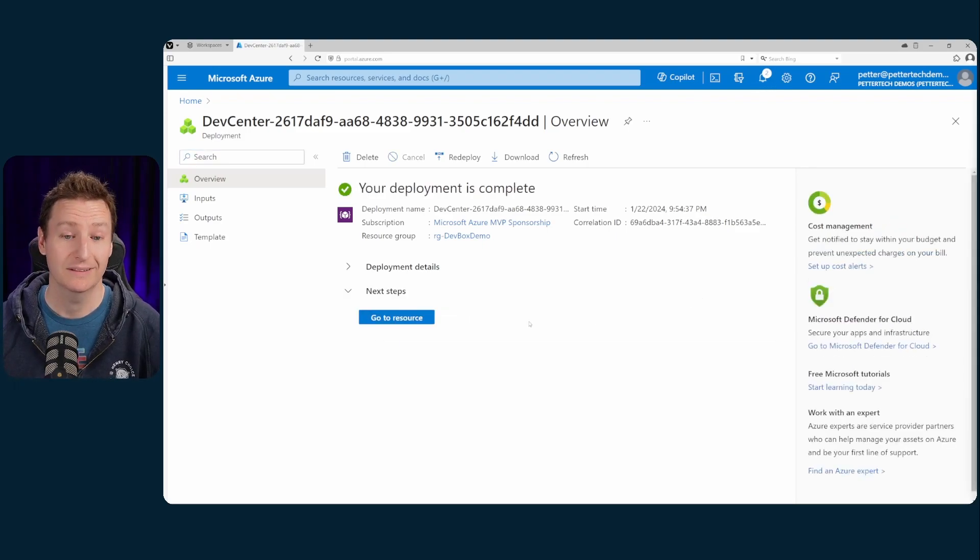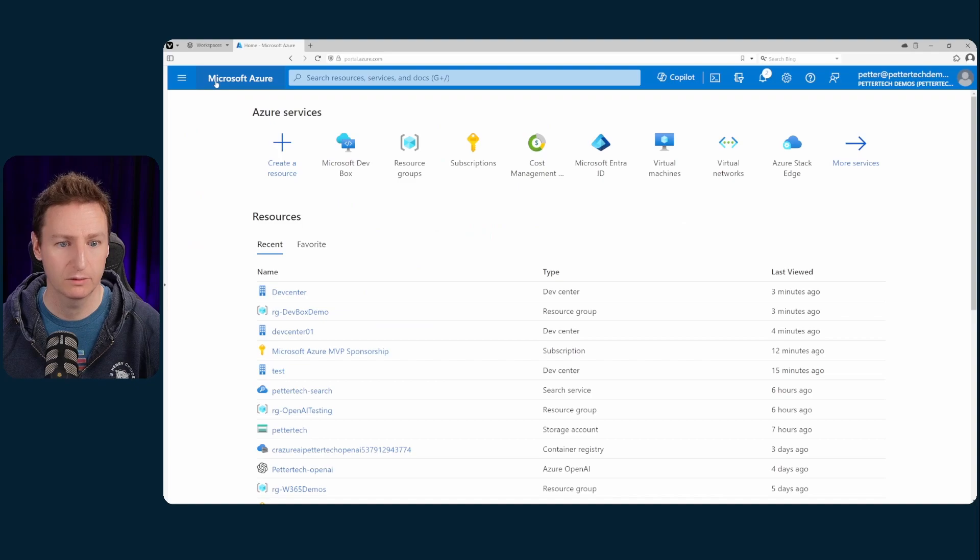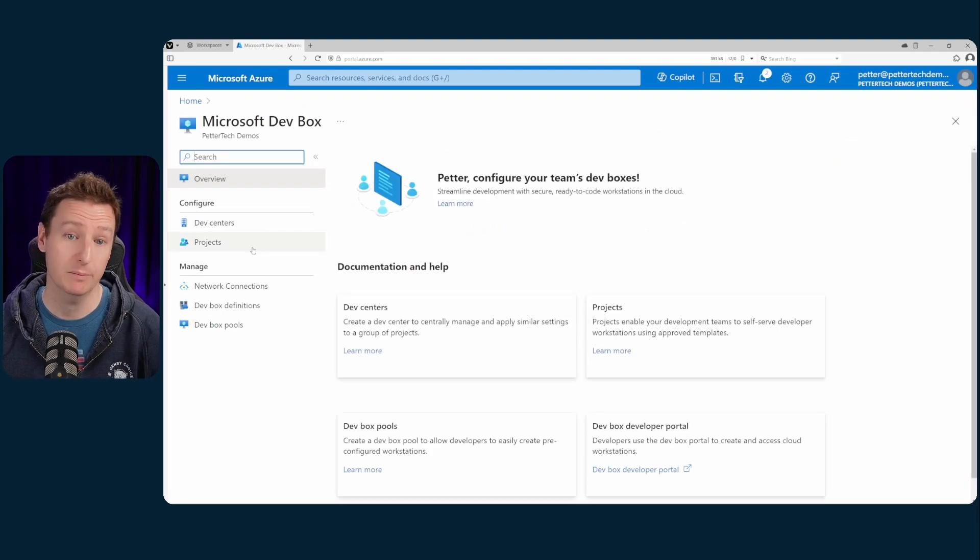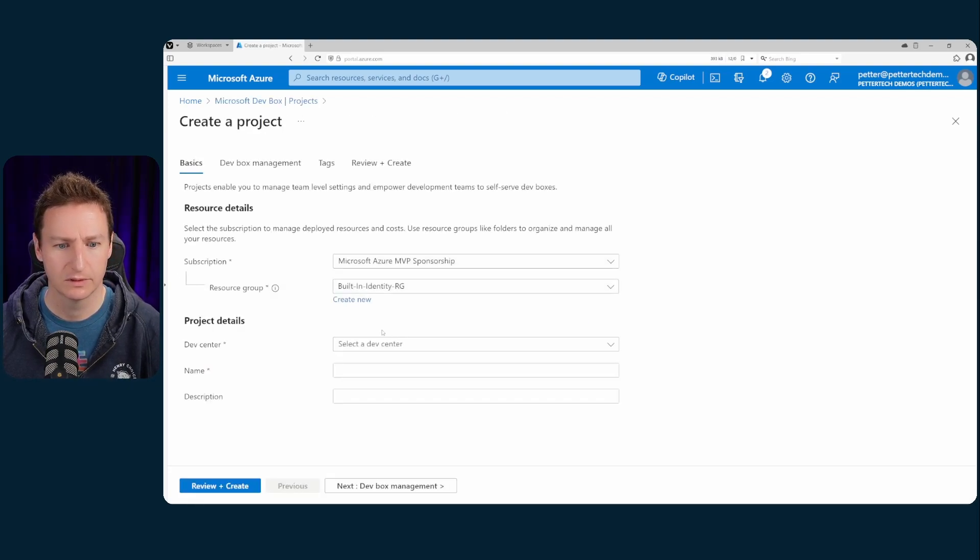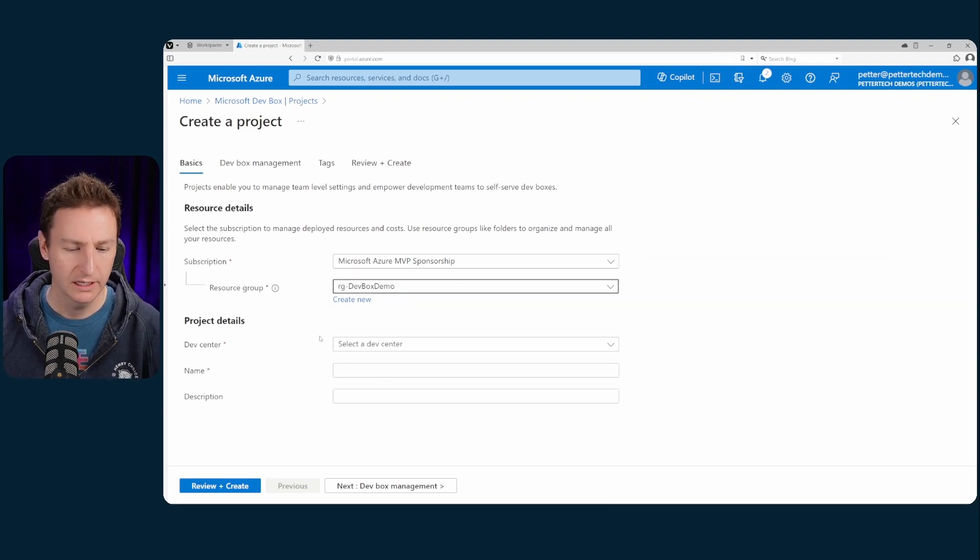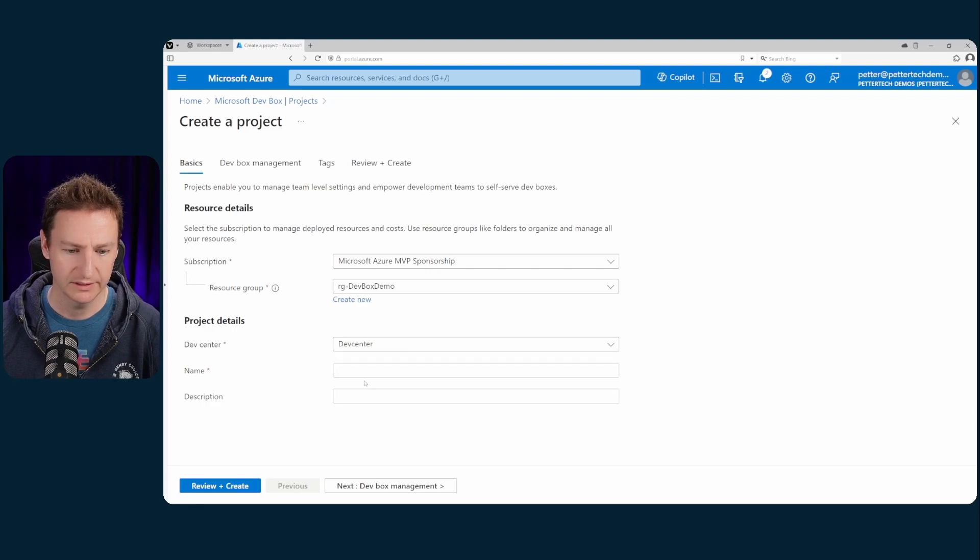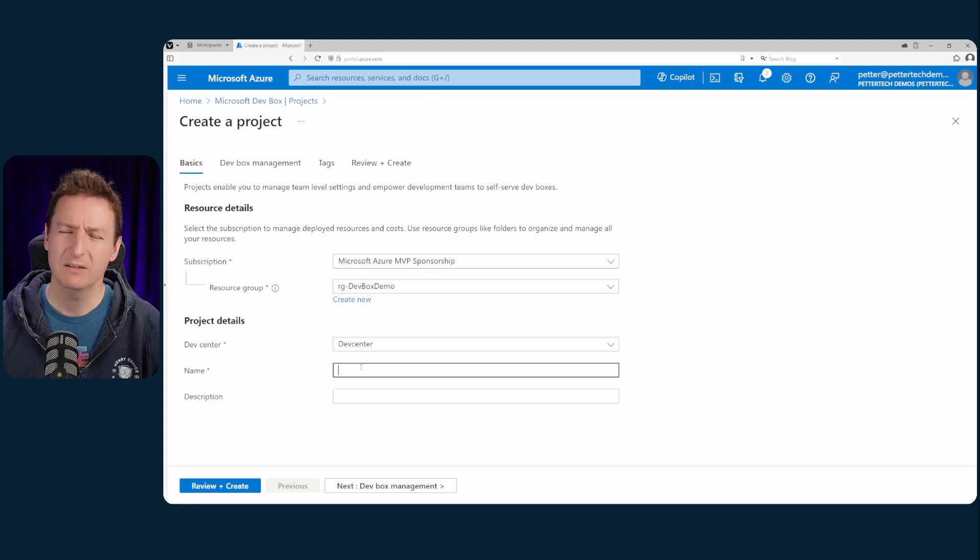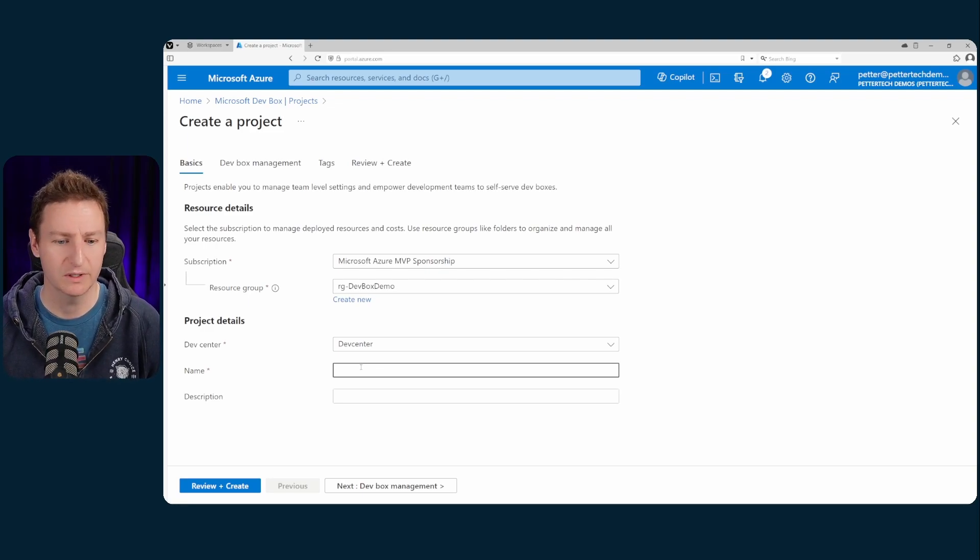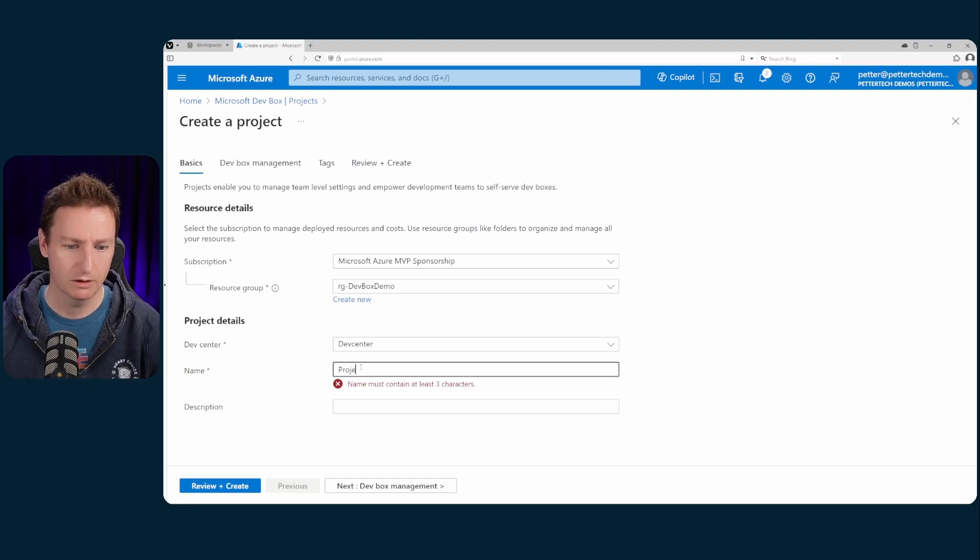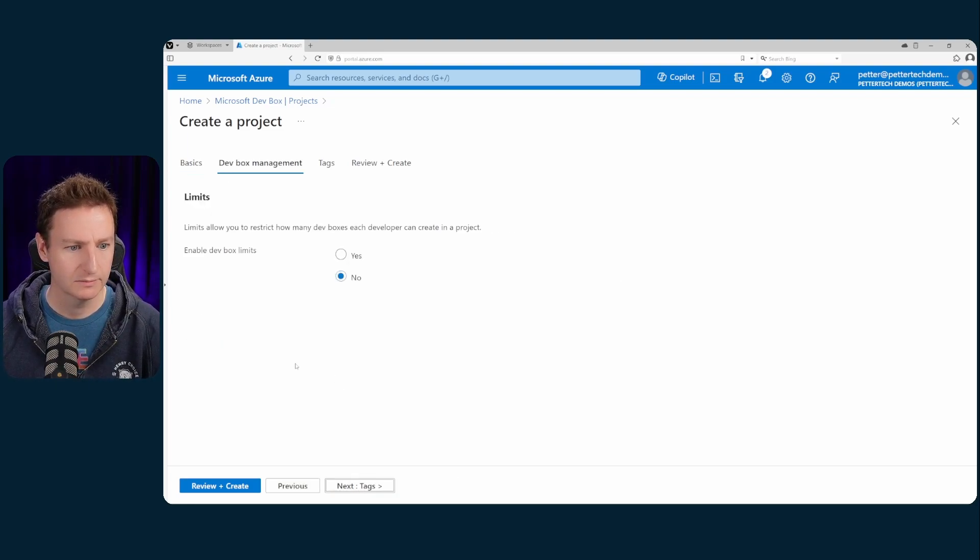Alright now that that is done we'll go back to the home page and to Microsoft dev box and the next step is to create a project. So we'll head on down to projects. Then hit create. Then of course select the subscription and resource group again and we'll tie this to our dev center. Give it a name and I guess I probably should have had the Azure naming tool set up for this. Let me know in the comments if you want me to create a video or not because that has actually been on my list. So let's just call it product for now.